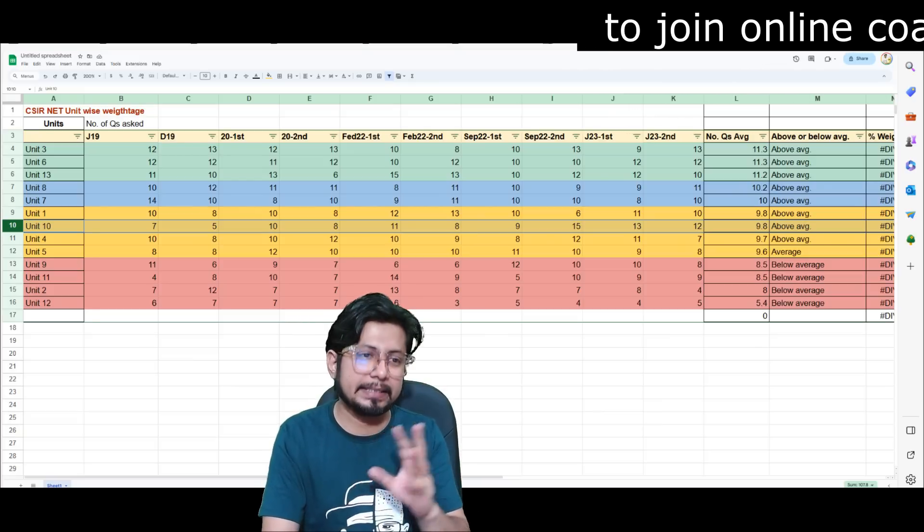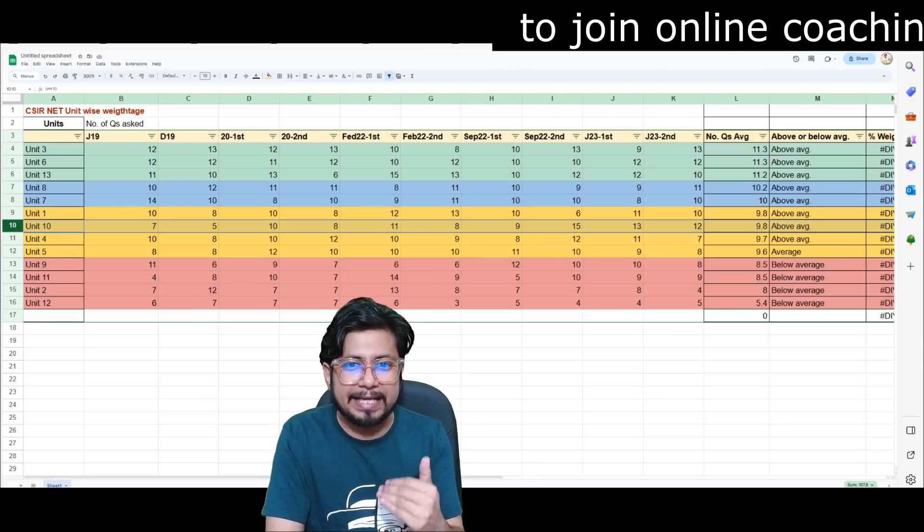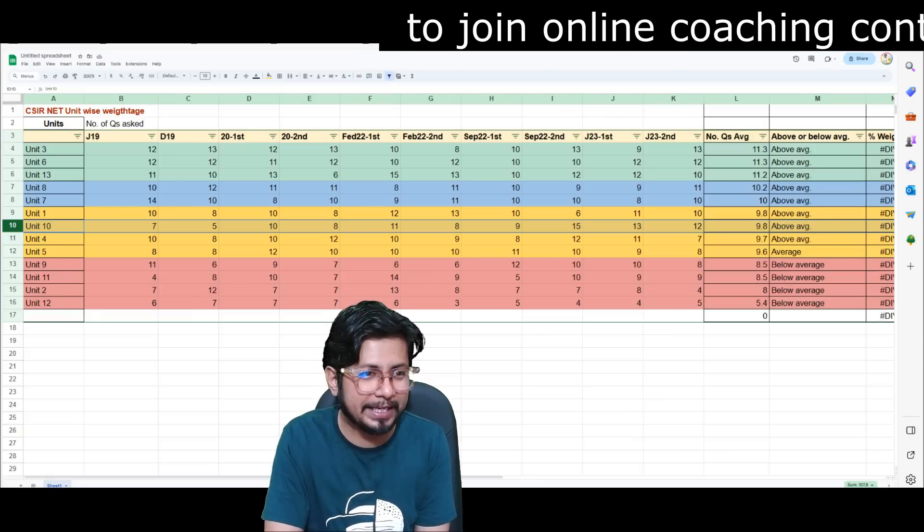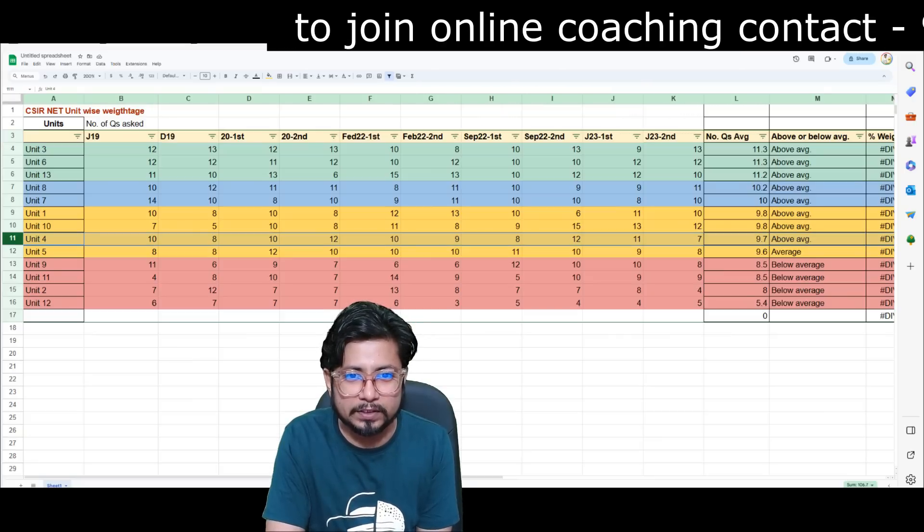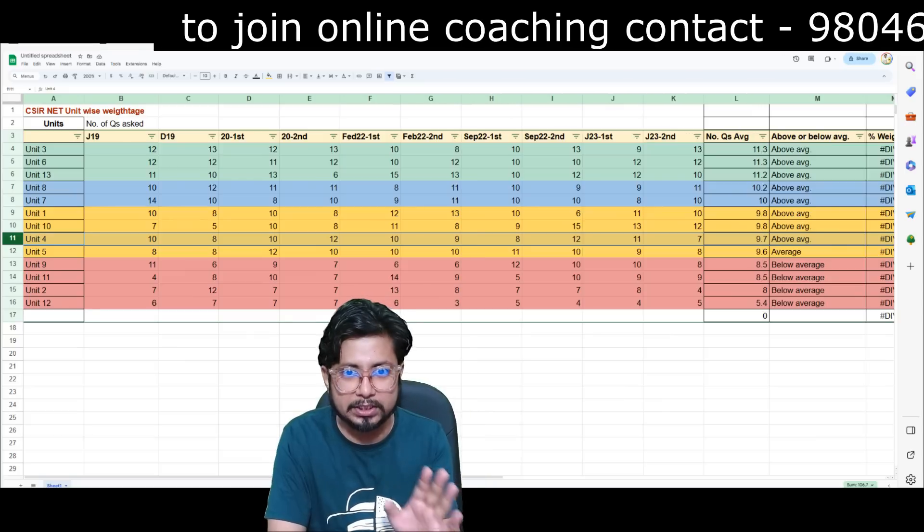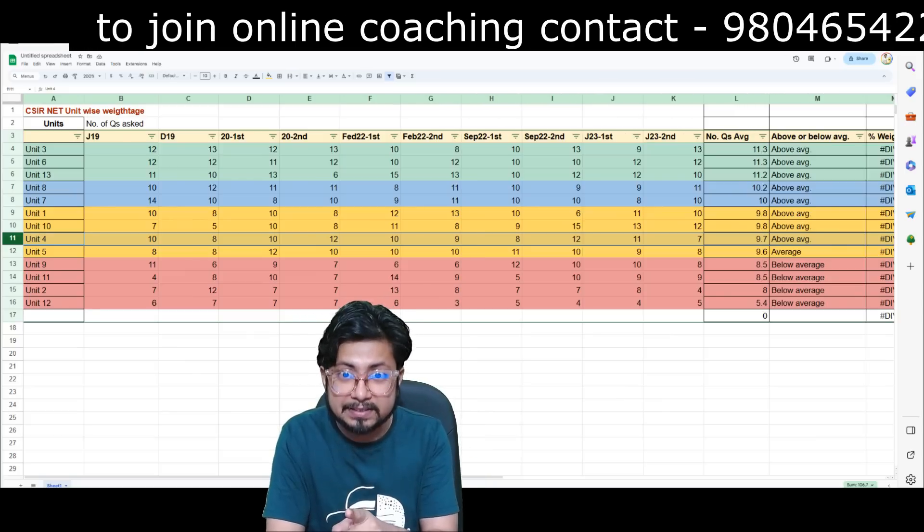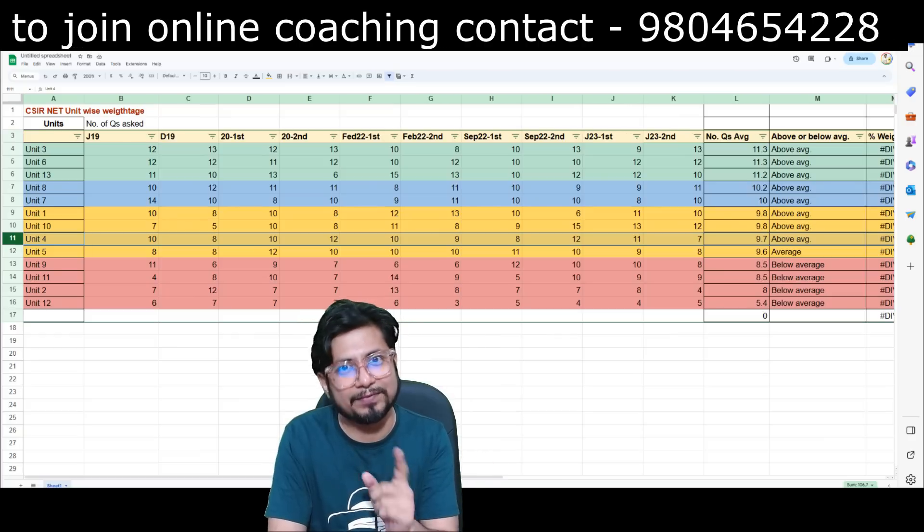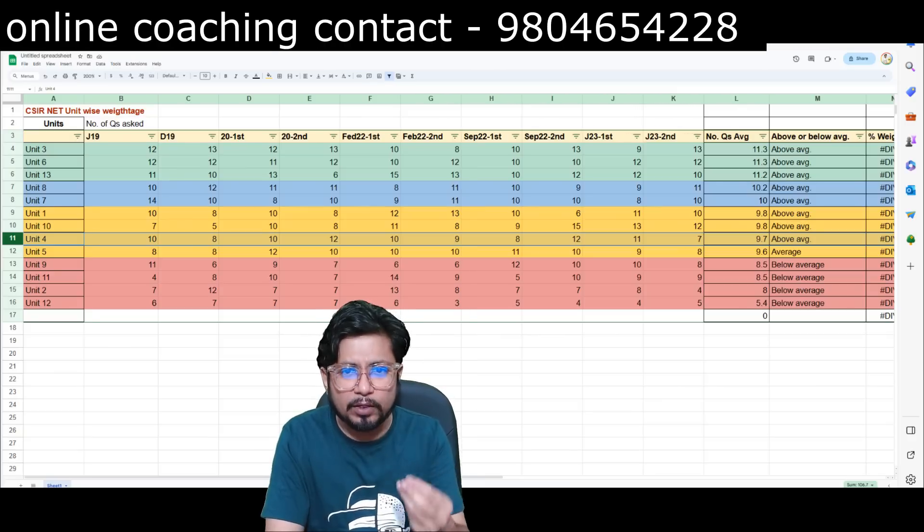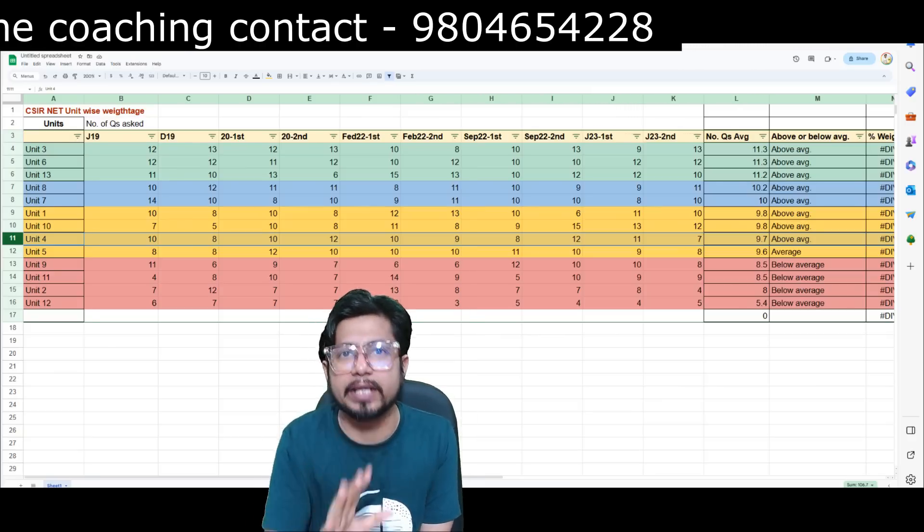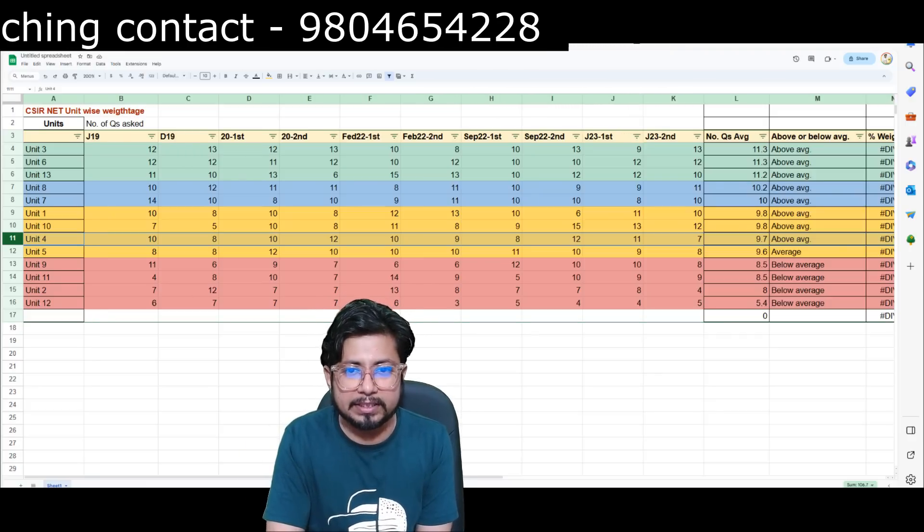You can see this stuff most of the time. See unit 10, September 22 first shift 9 questions less, second shift 15 questions more. The next one, second shift less questions, first shift more questions, reverse. I'm not telling that this is the exact way that they're doing, but it cannot be coincidental in all the cases, right?